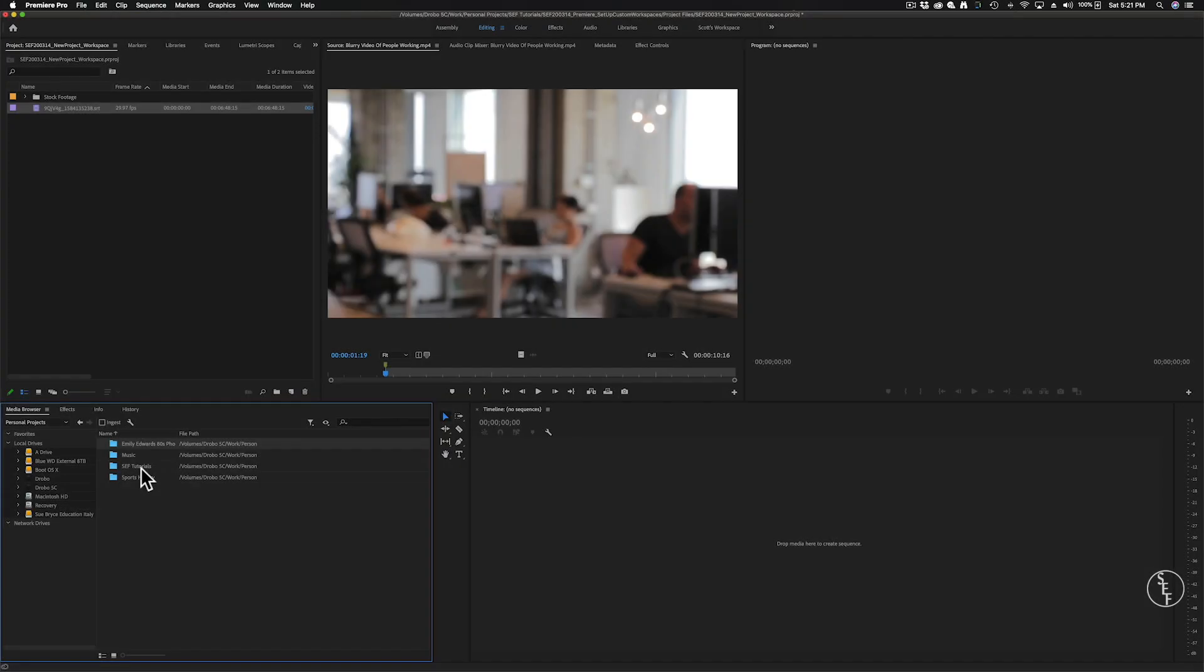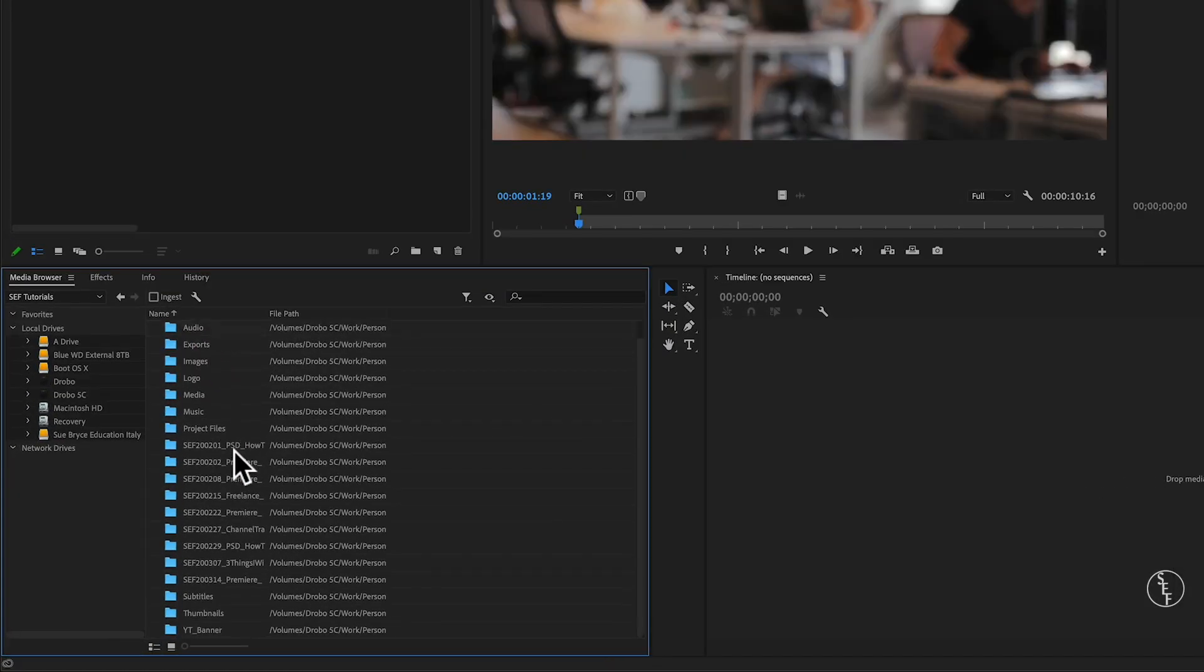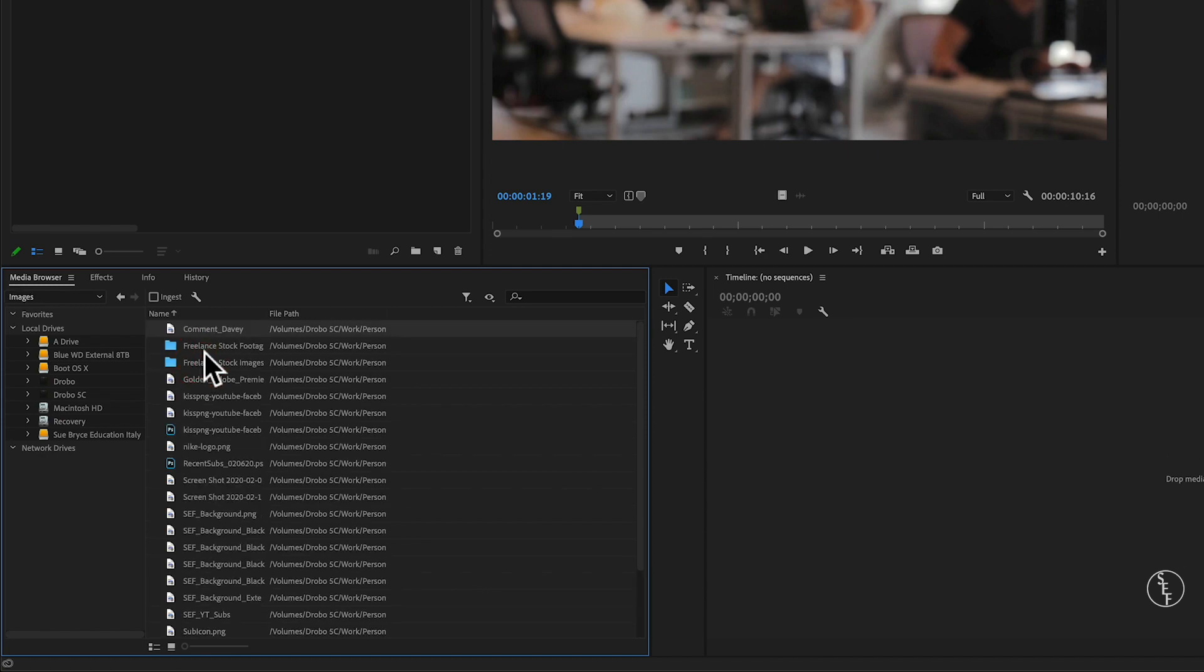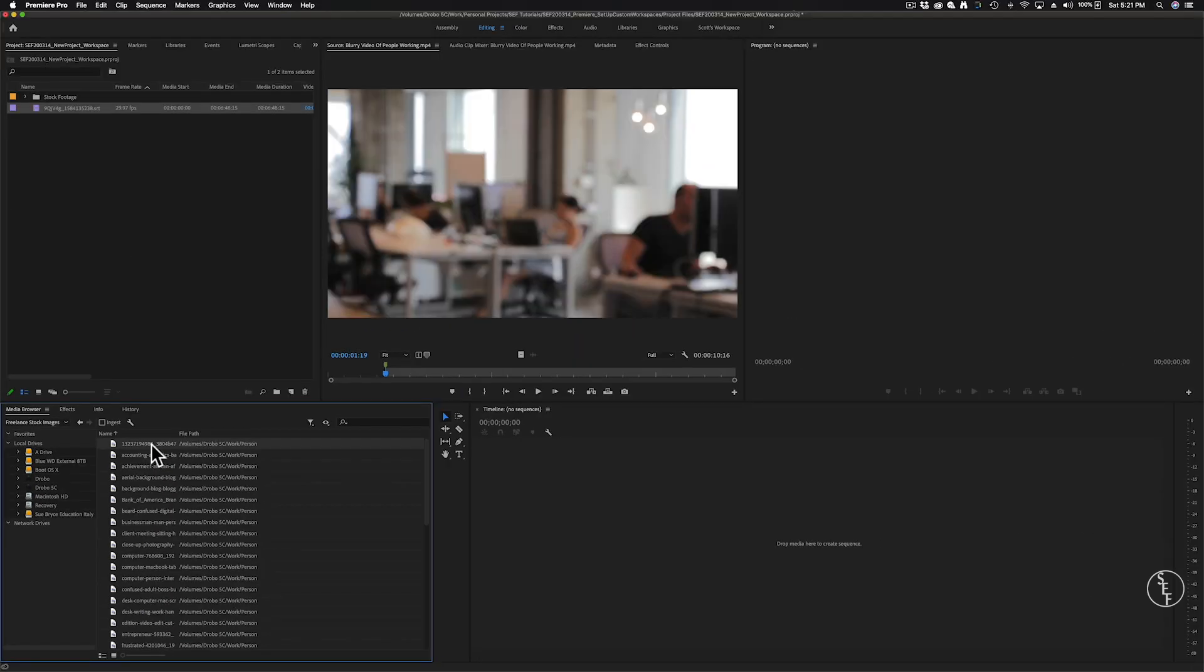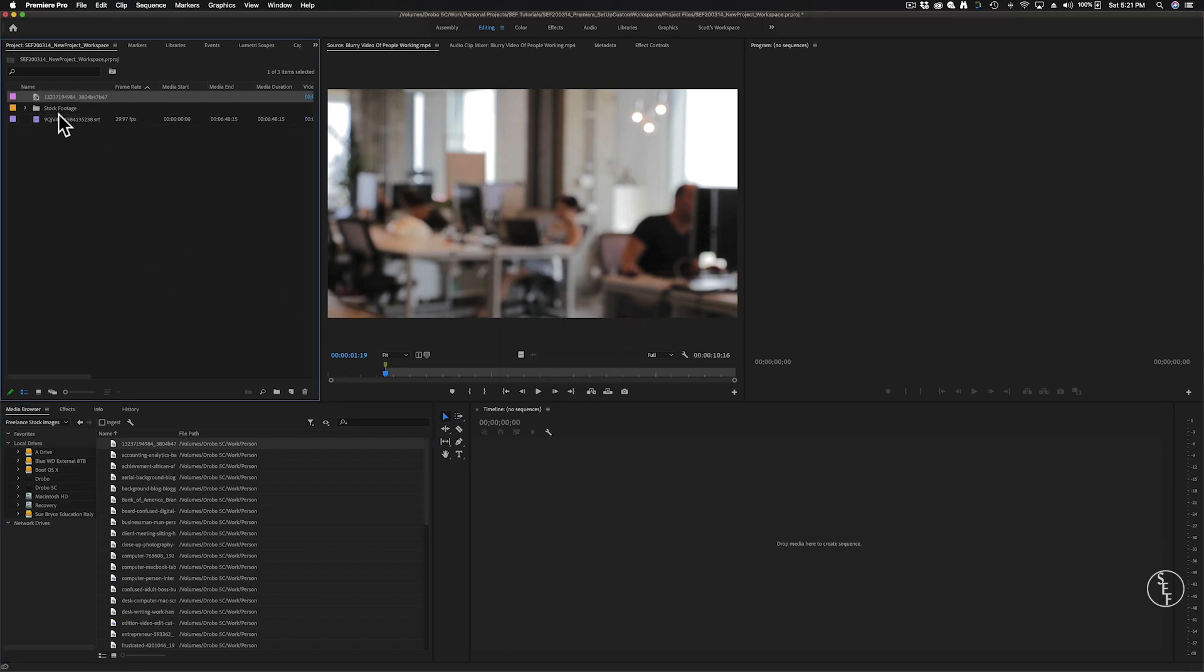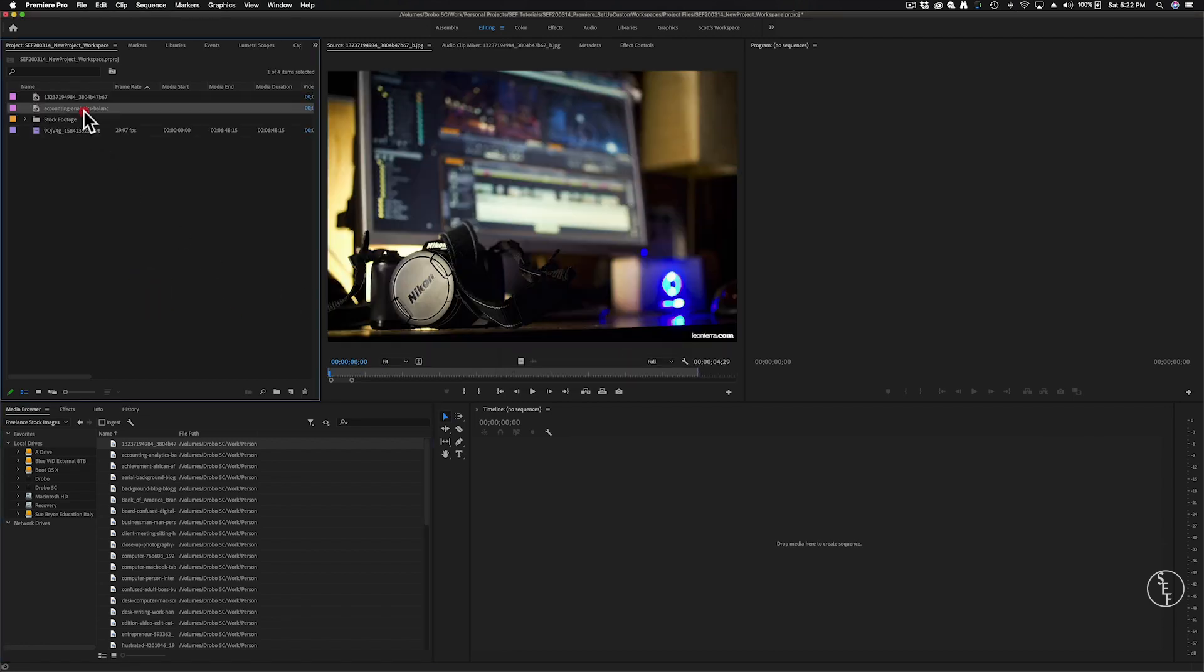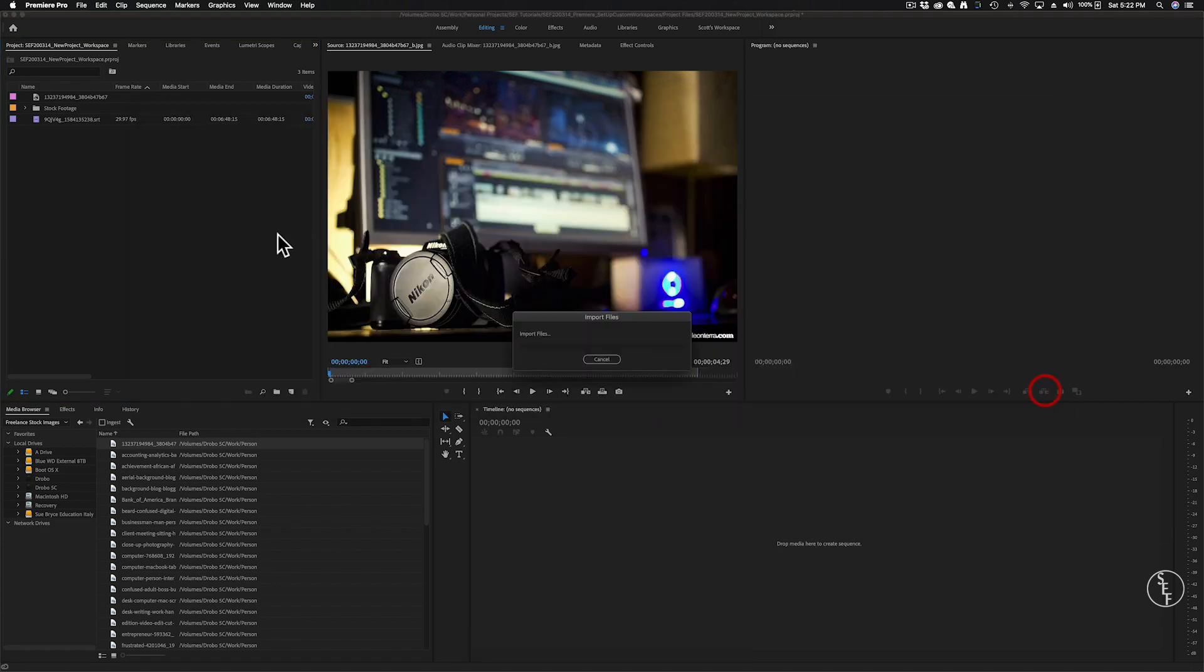With the media browser panel, it lets you view files on your hard drive that you may want to import into Premiere. If I search for a file and find something I want to use, I can simply drag and drop that item into my program window above. Another way to import is to use the shortcut command I to bring up a file browser window and you can search for files that way.